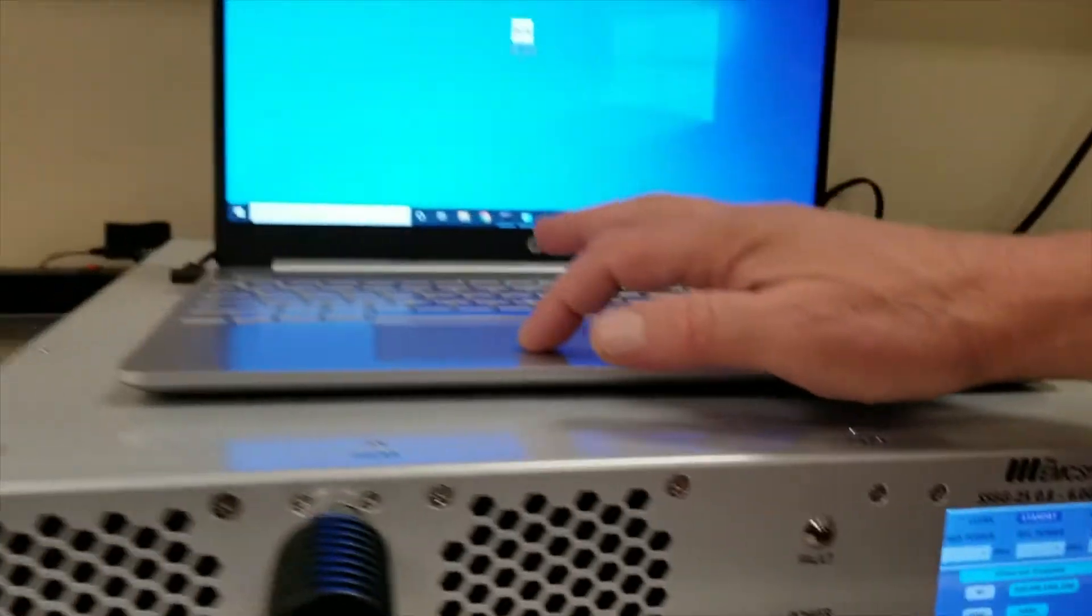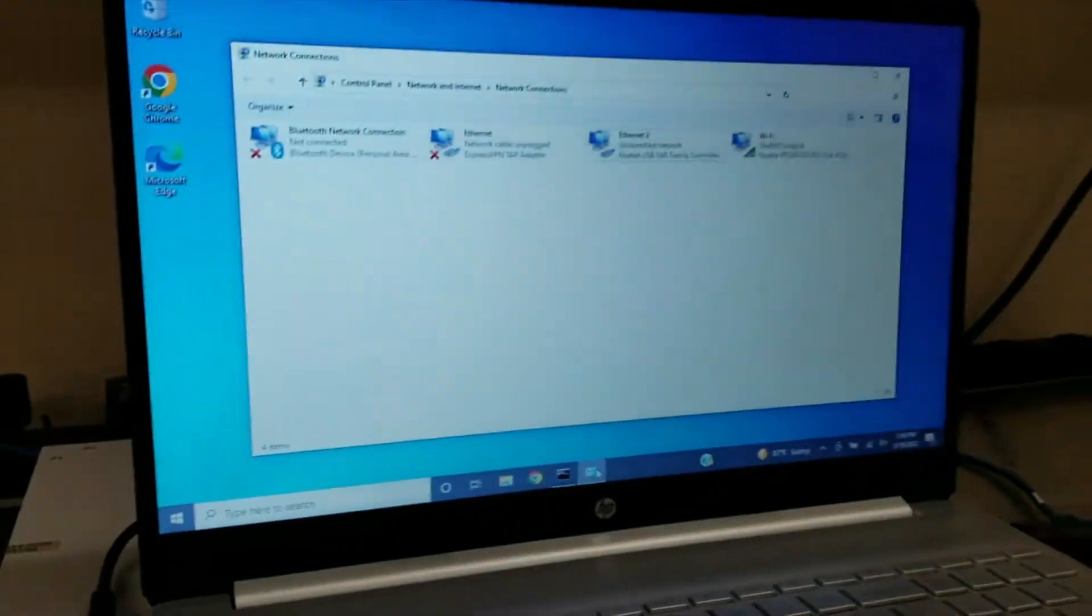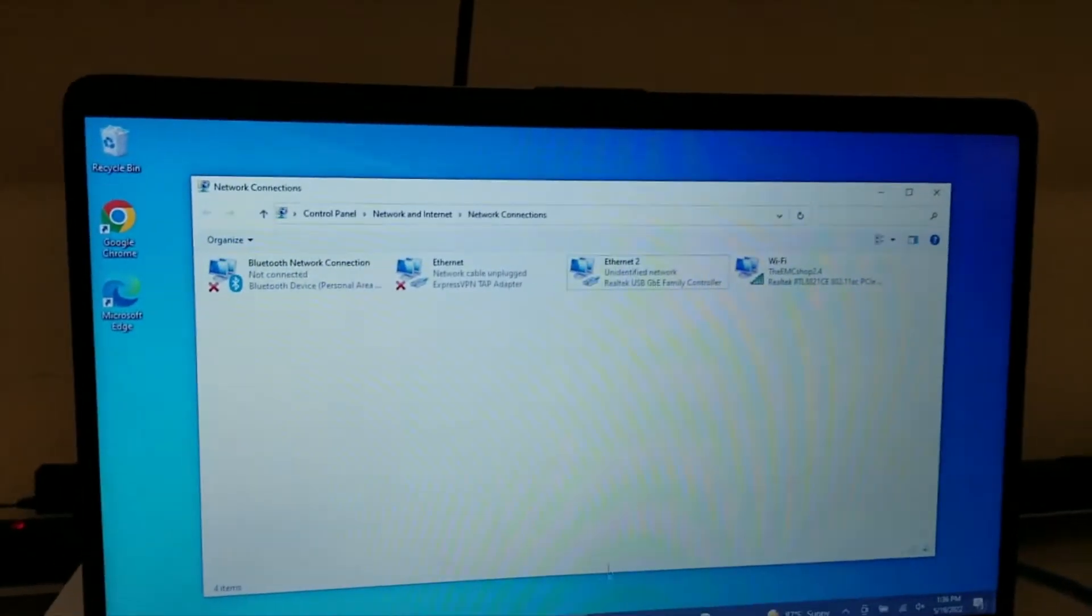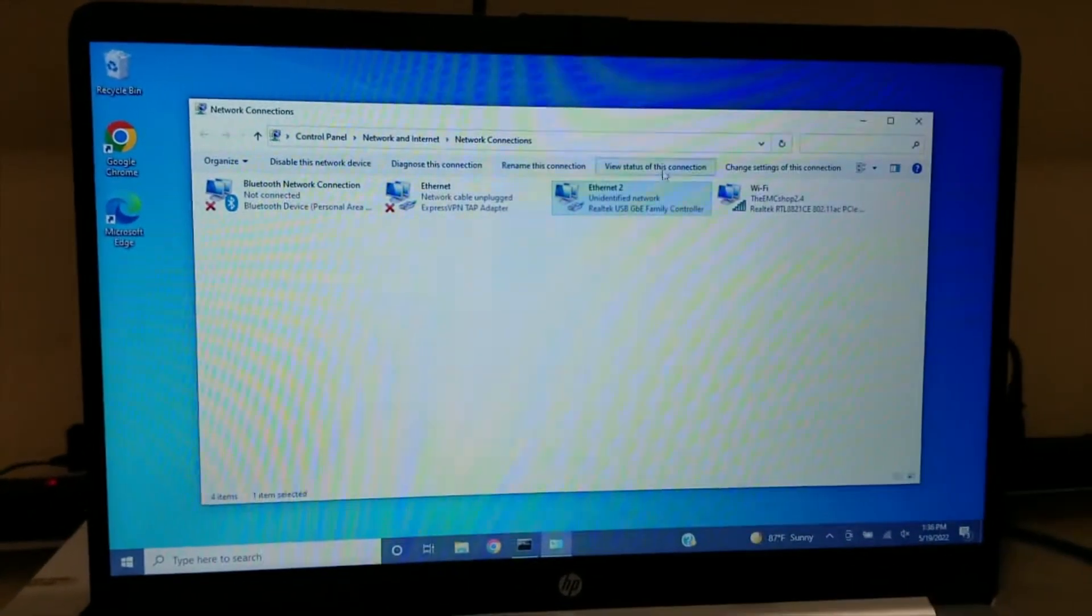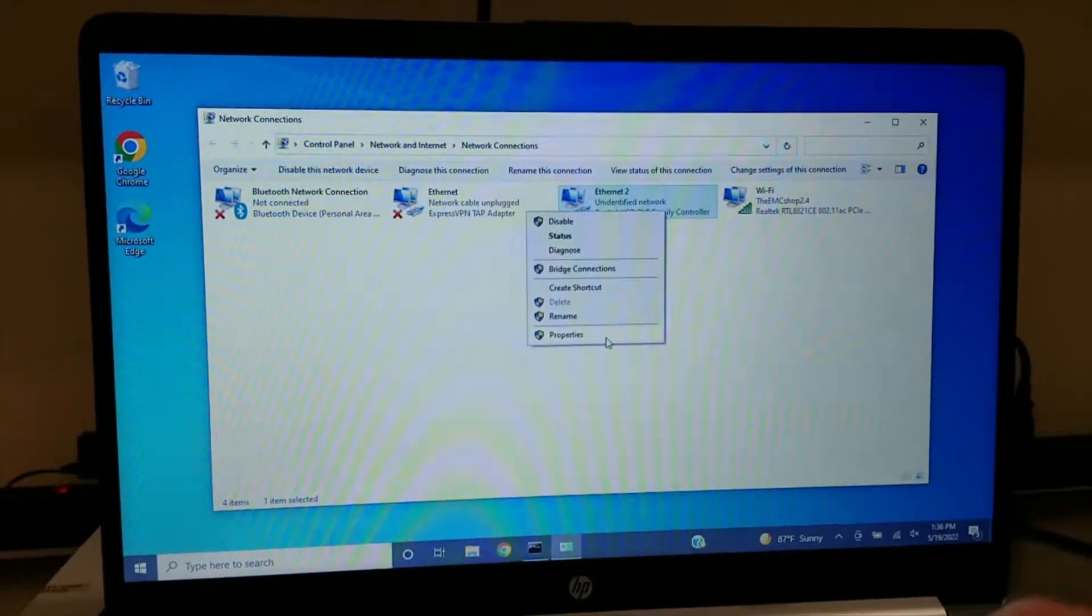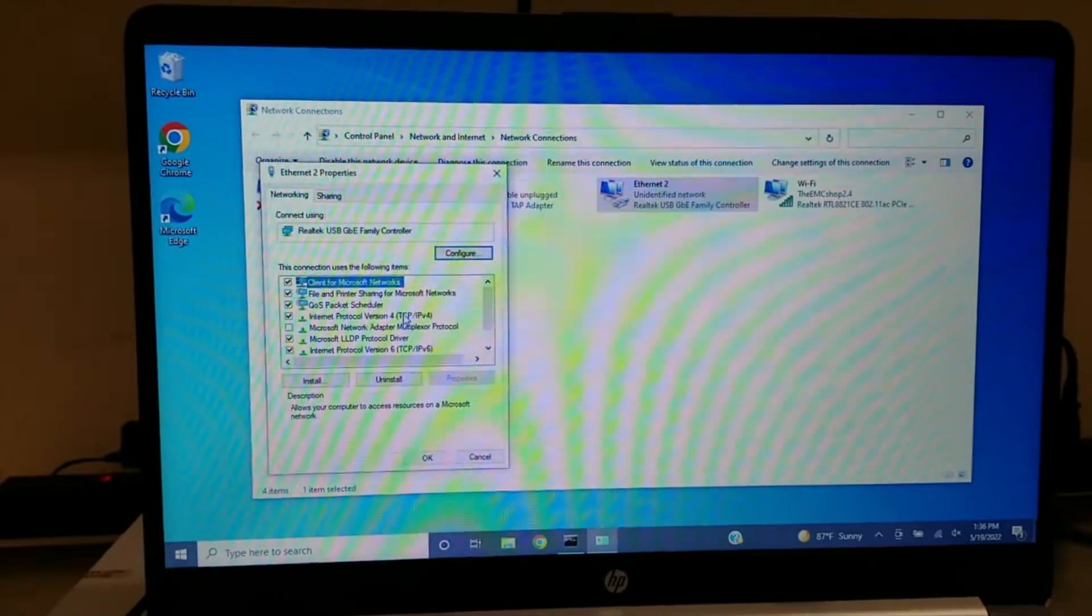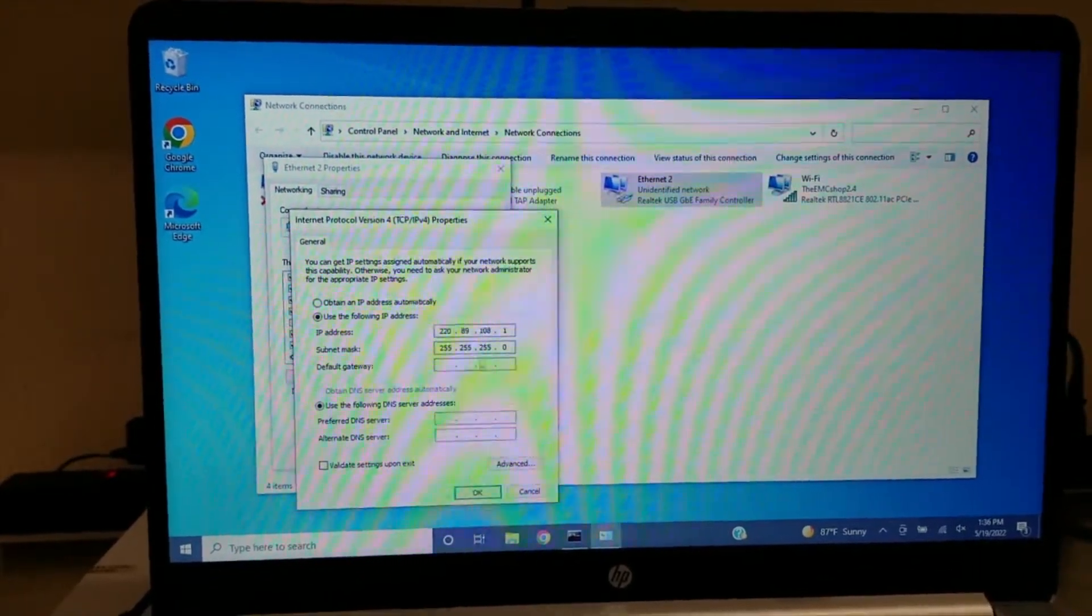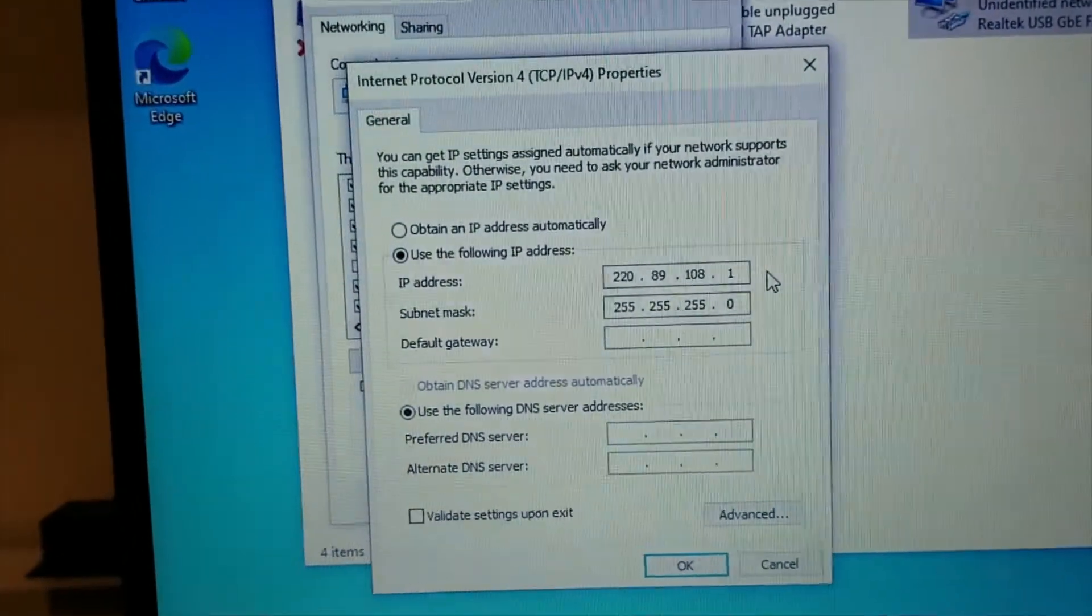Go up to your computer and go to network connections, and the connection that your Ethernet cable is attached to, and verify that the Internet Protocol version 4 is matching the IP scheme of your amplifier.